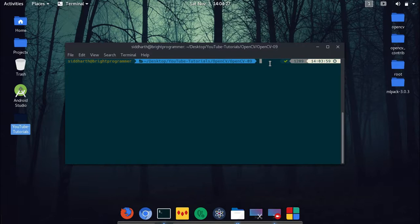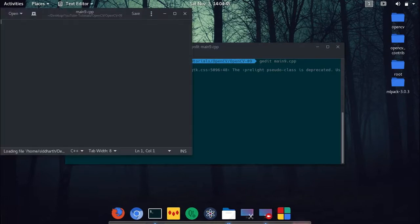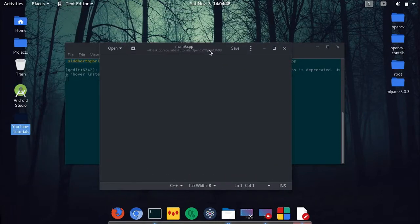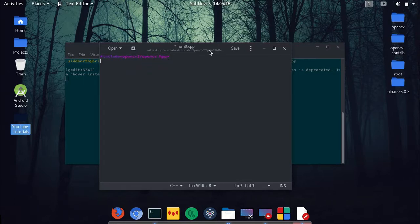That will be a lot more conceptual than Gaussian blur, however it will be quite strongly typed code. So let's start. First I will use gedit in this video — gedit, which is a graphics editor — and we'll open main9.cpp. We'll include some libraries, so opencv2/opencv.hpp, and then using namespace cv.